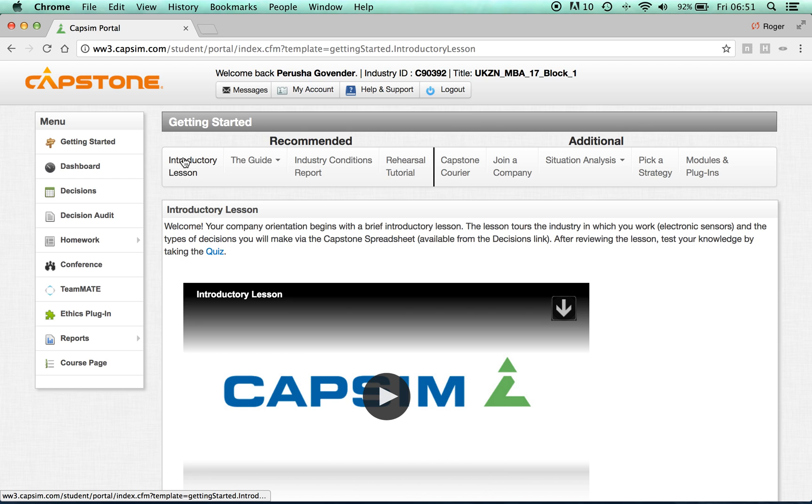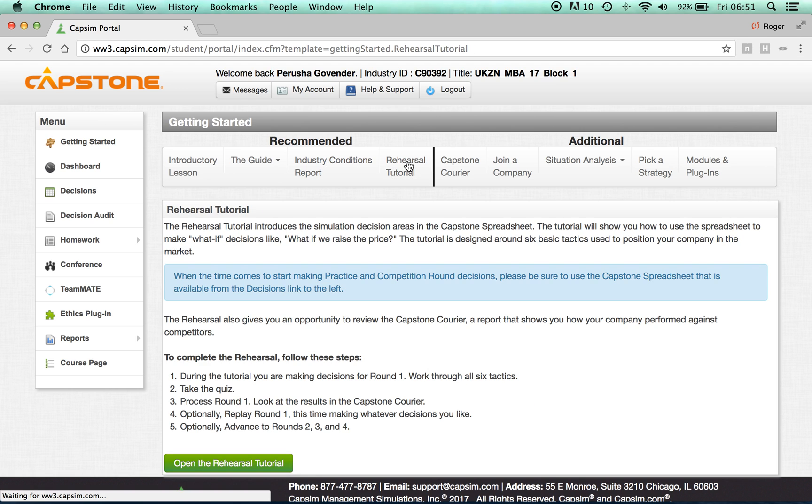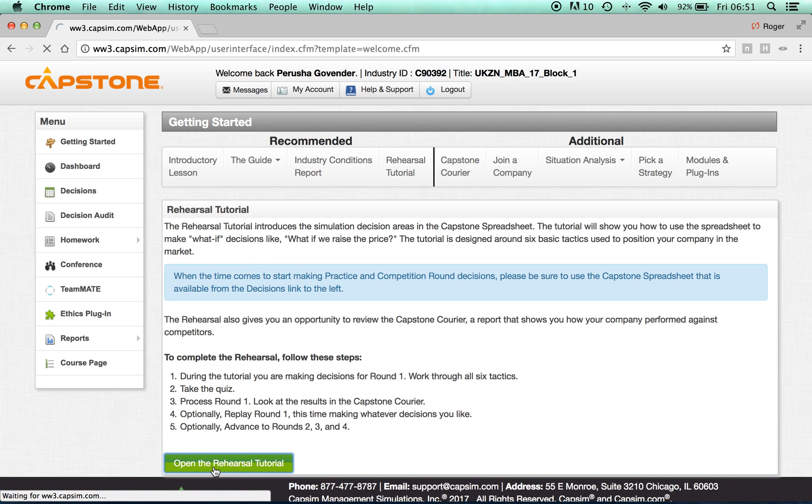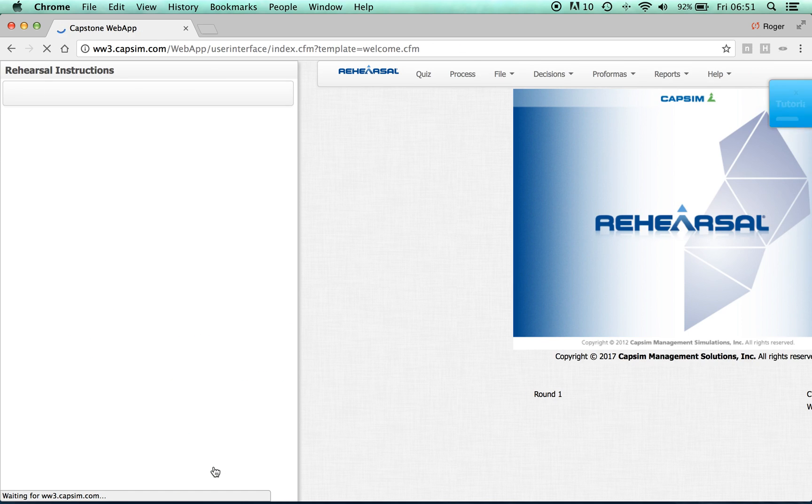Once you have completed the introductory lesson, familiarized yourself with the guide, familiarized yourself with the Industry Conditions report, you should now take the rehearsal tutorial. Read through the instructions and at the bottom, click on the Open Rehearsal Tutorial icon.